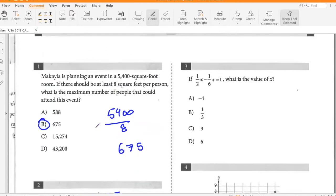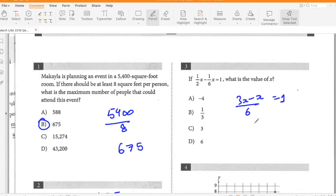If 1/(2X) minus 1/(6X) equals 1, what is the value of X? So 3X minus X equals 6, giving 2X equals 6, so X equals 3.